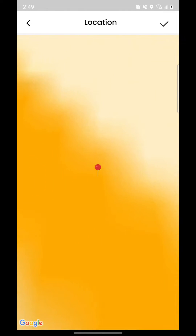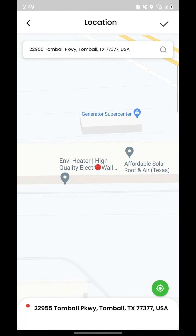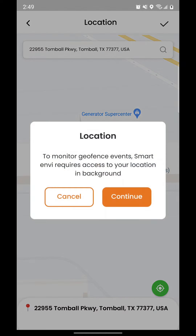Select location and radius to add your geofence details. Enter your address or use the location button to add the location to your geofence.